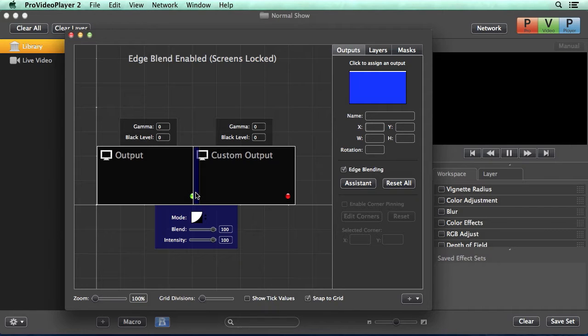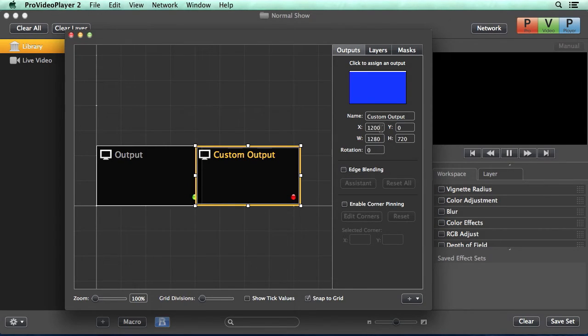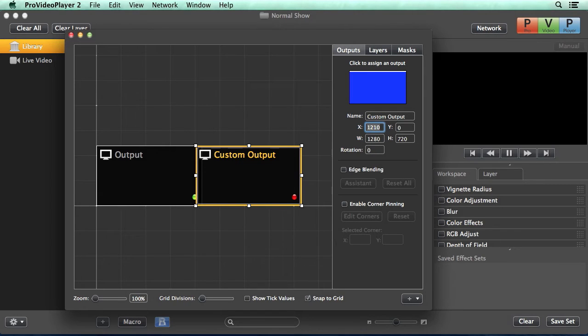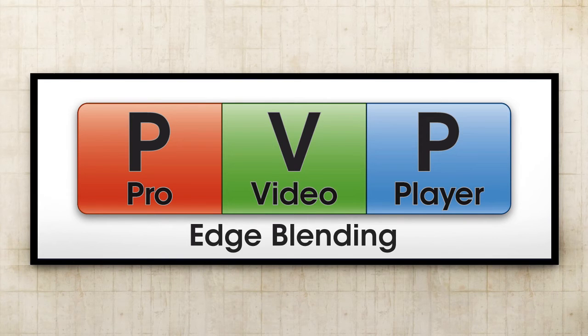If you need to adjust the position of the outputs after you've changed some settings, all you need to do is uncheck edge blending. We can click on this display and say let's actually do 10 pixels less, move that back over, re-enable edge blending, and we're ready to go.